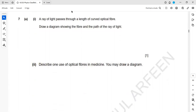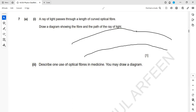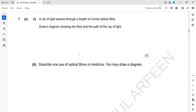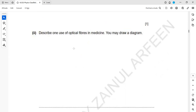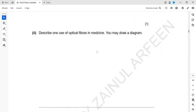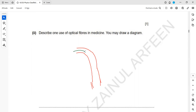For a ray of light passing through a curved optical fibre, draw a diagram showing total internal reflection. Some students draw many reflections, which is wrong — show a minimum, just one or two reflections, then the ray exits. Don't show multiple reflections in an optical fibre. One use of optical fibre in medicine is endoscopy, to examine internal organs such as the stomach or oesophagus. Light undergoes total internal reflection along the optical fibre.